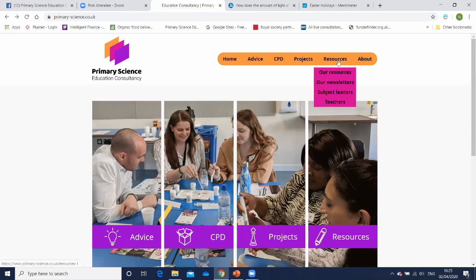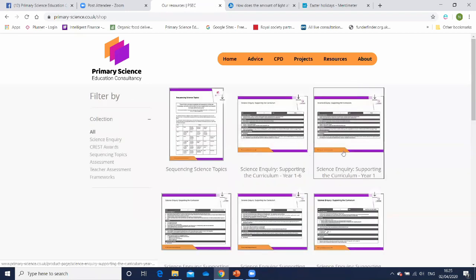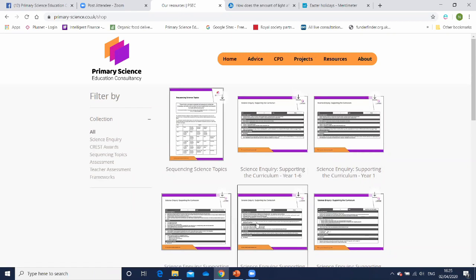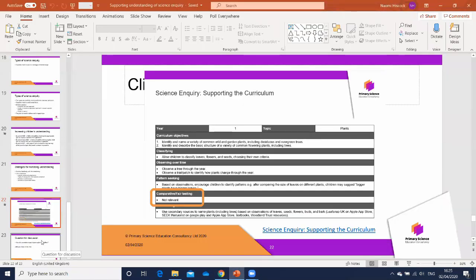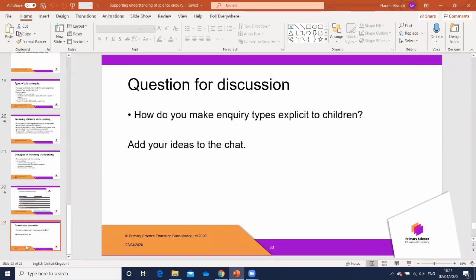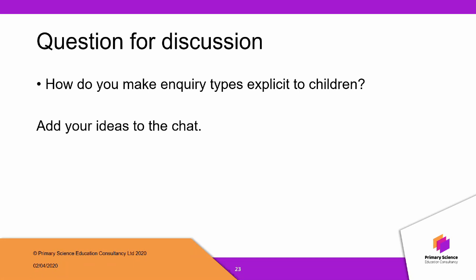You can download the document from my website under the resources section for each year group, or as a subject leader you can download the whole document. Before we finish, I'd like to do a quick survey and then open the chat for discussion. I'd be interested if any of you would like to share how you've made those types of inquiry explicit to children — any tips you have to offer other teachers. Thank you very much for joining me, and hopefully I will meet with you again next week.